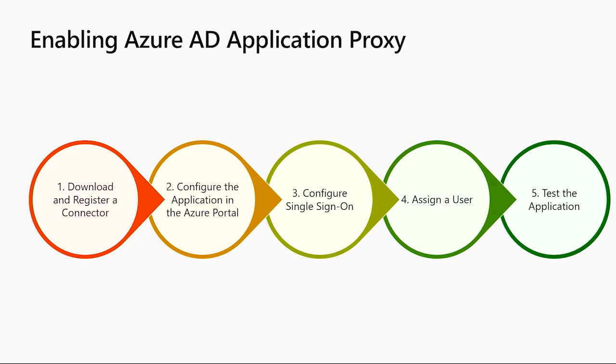Third, you'll want to configure any single sign-on that the application may need. Fourth, you'll need to assign a user. And fifth, you can test the application.